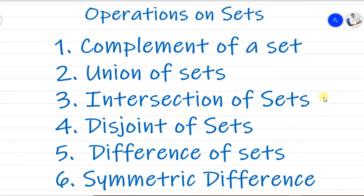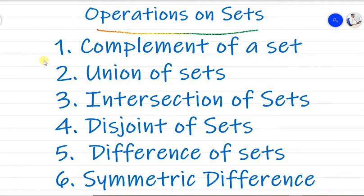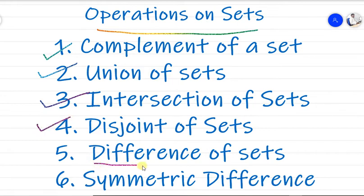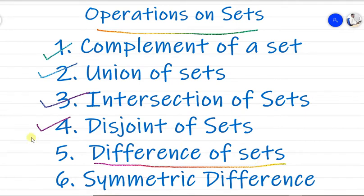Welcome back. We are discussing operations on sets. We already covered complement of a set, union of sets, intersection of sets, and disjoint of sets. You can find the links above. Now we are going to discuss the difference of sets.